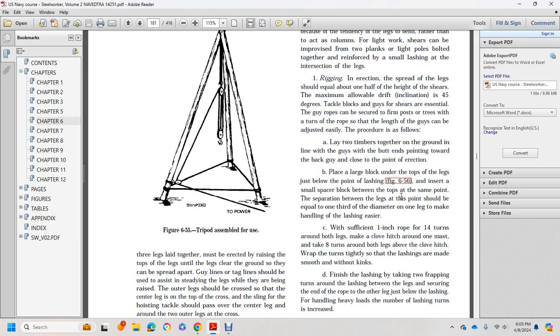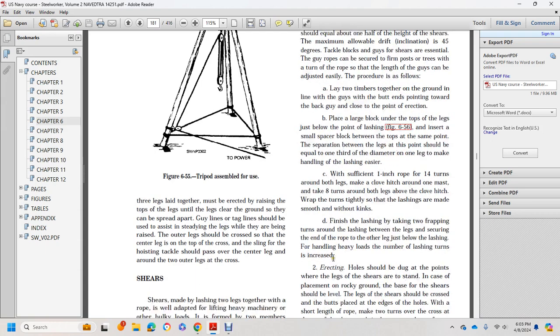Insert small spacers or blocks between the tops at the lashing point. Separation between the legs should equal one-third the diameter of one leg, making the lashing easier. With sufficient one-inch rope, make 14 turns. Clove hitch around one mast, make eight turns around both legs, and finish with a clove hitch.